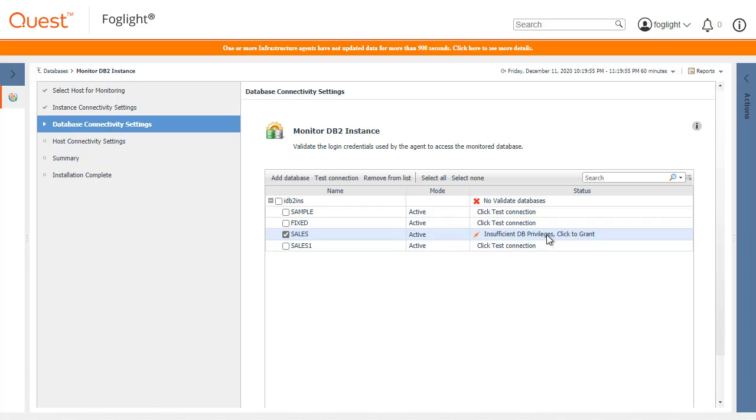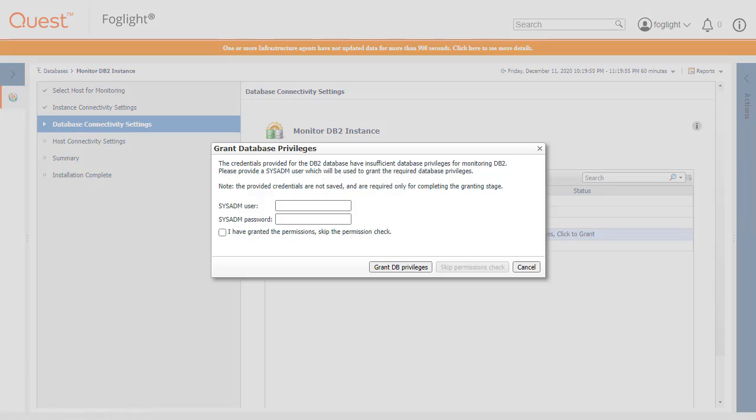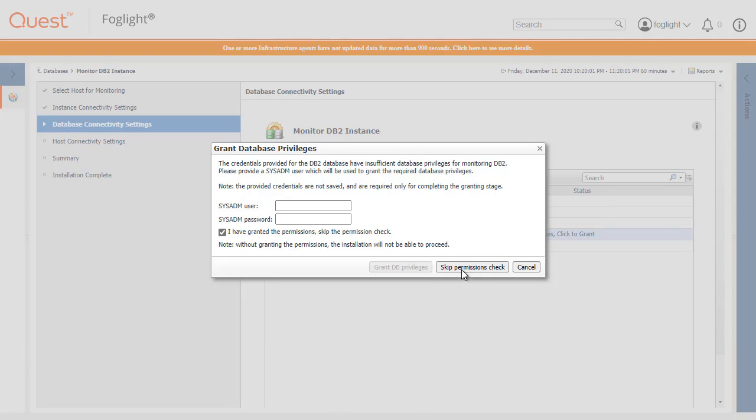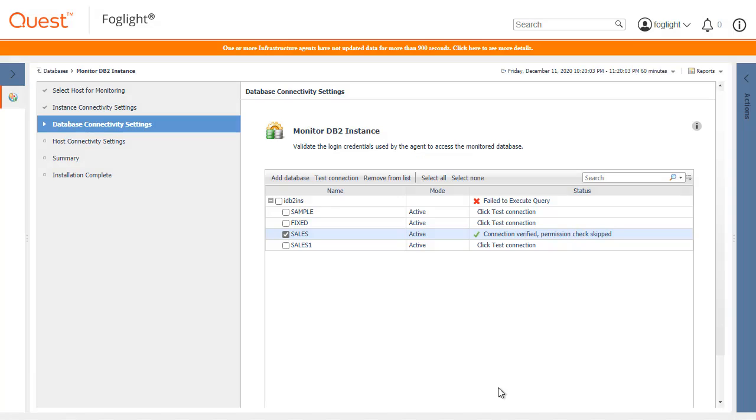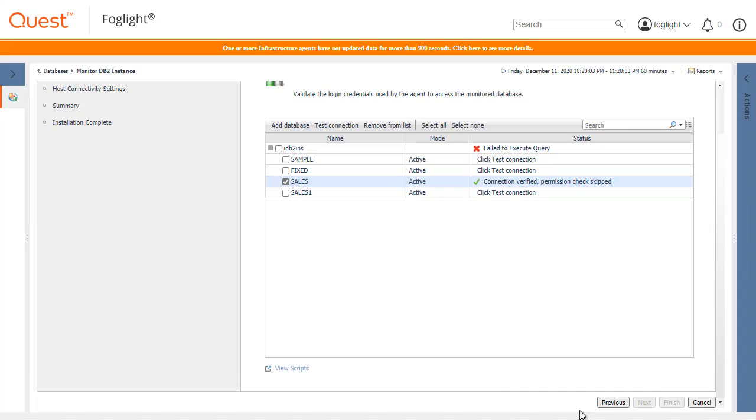Clicking the Insufficient Database Privileges link displays a pop-up to grant the privileges through the UI. If we enable the new Skip Permissions checkbox and then click the relevant button, the Next button at the bottom of the panel will remain grayed out.